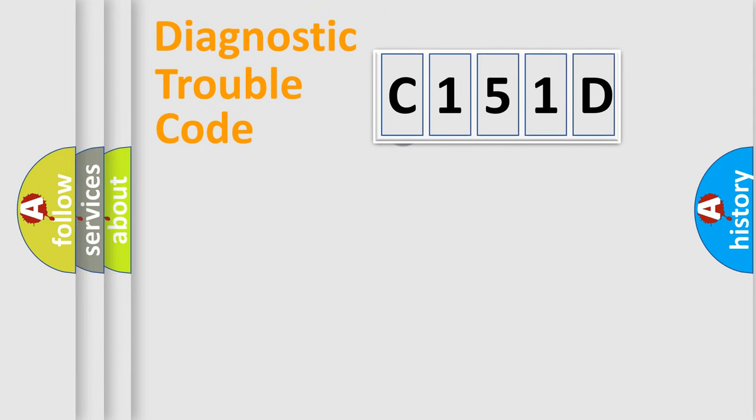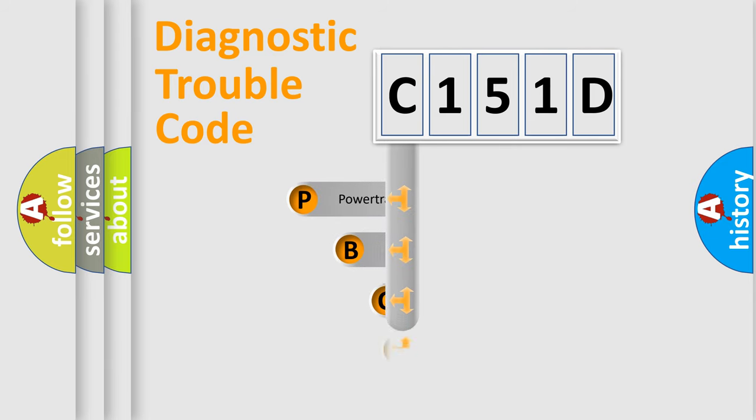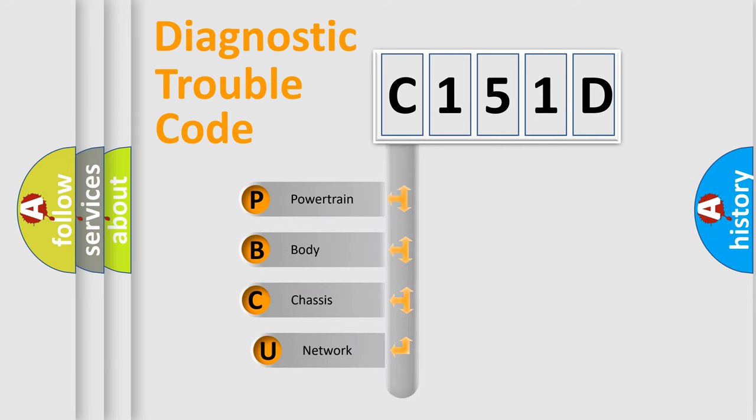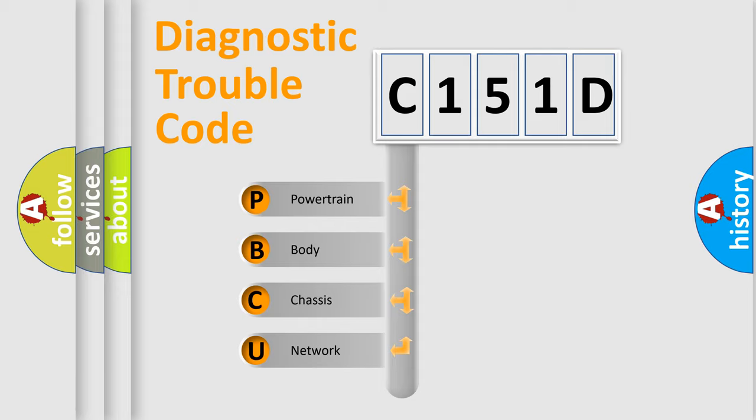First, let's look at the history of diagnostic fault code composition according to the OBD2 protocol, which is unified for all automakers since 2000. We divide the electric system of automobile into four basic units.